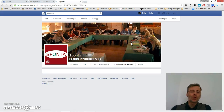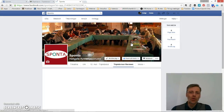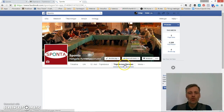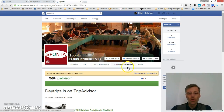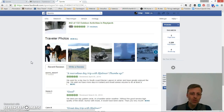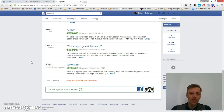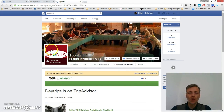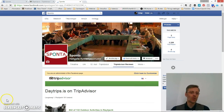This will bring me to my own company page, and you can see that we're now adding a new tab called TripAdvisor reviews. This brings my TripAdvisor page into my Facebook page. And that's all there is to it. I hope you found this useful.